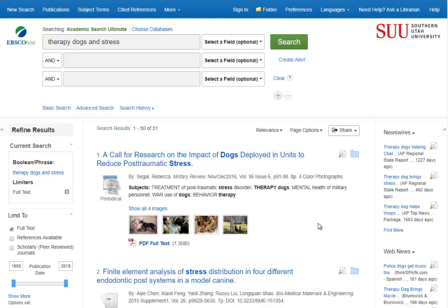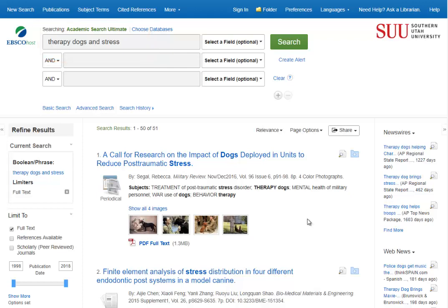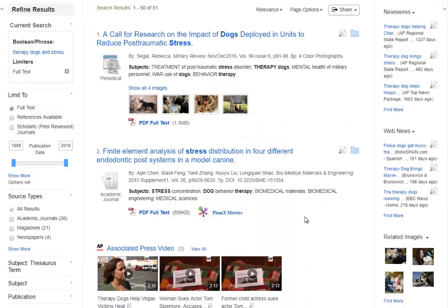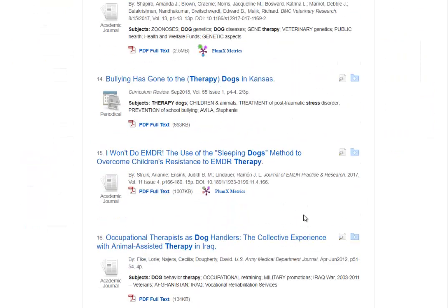Let's talk about how to evaluate articles using the CRAAP test. We have the search terms 'therapy dogs and stress' with our list of results. We want to determine if these results are good for our topic, so let's take a look at one of them.